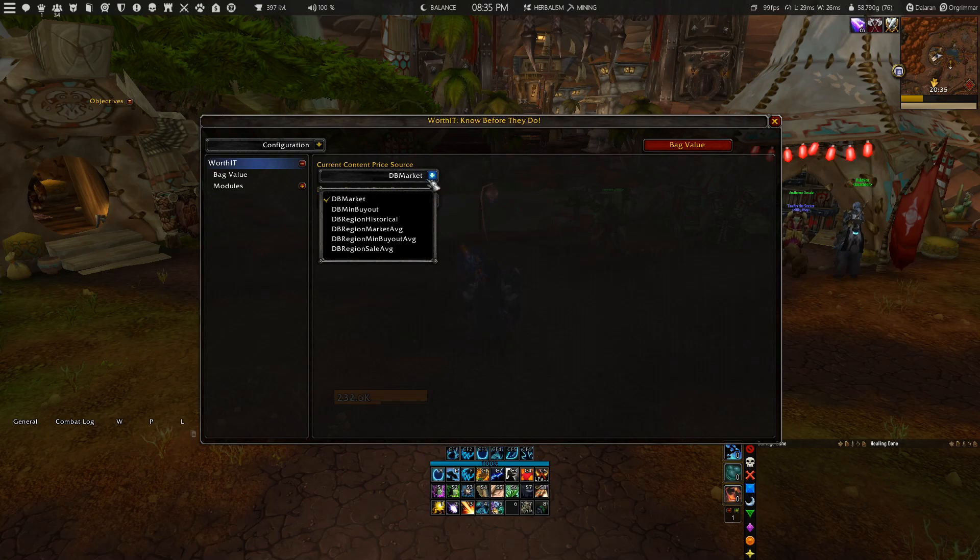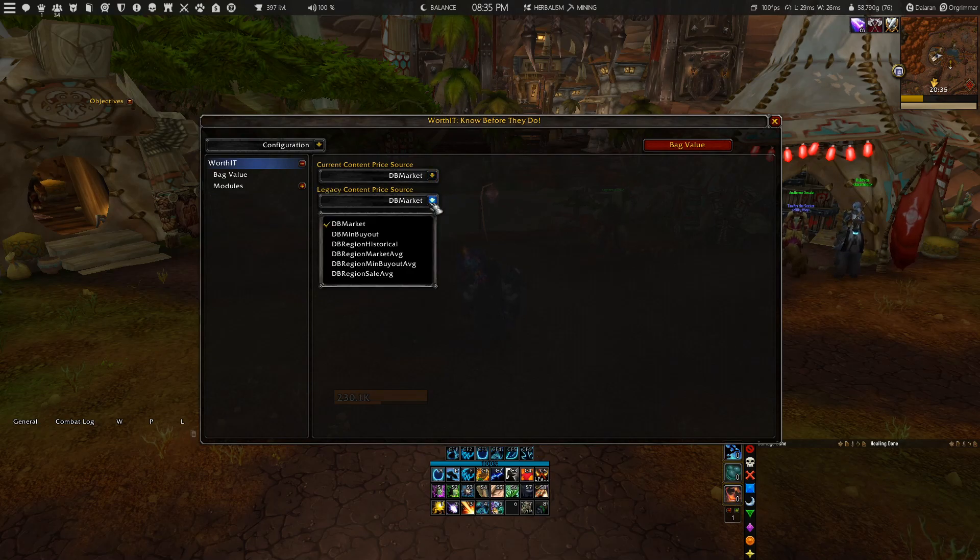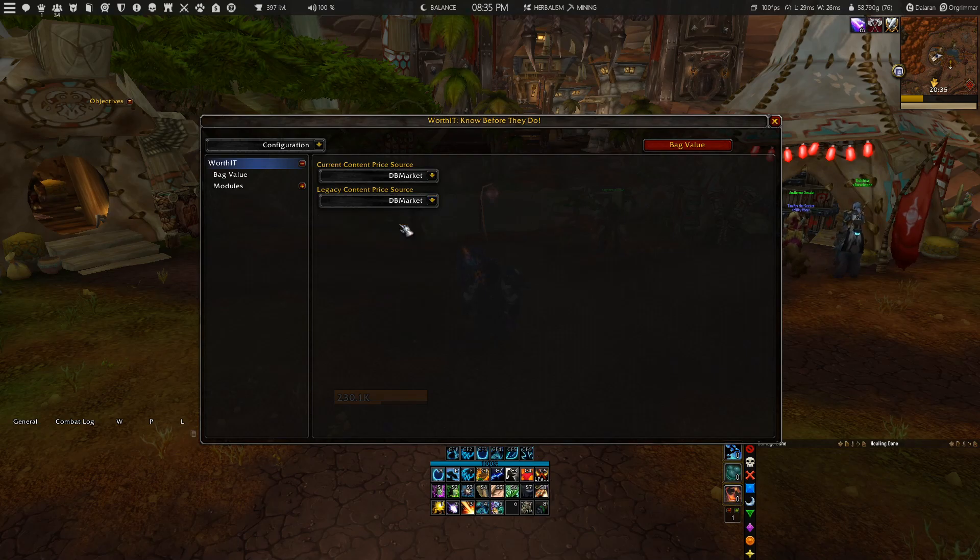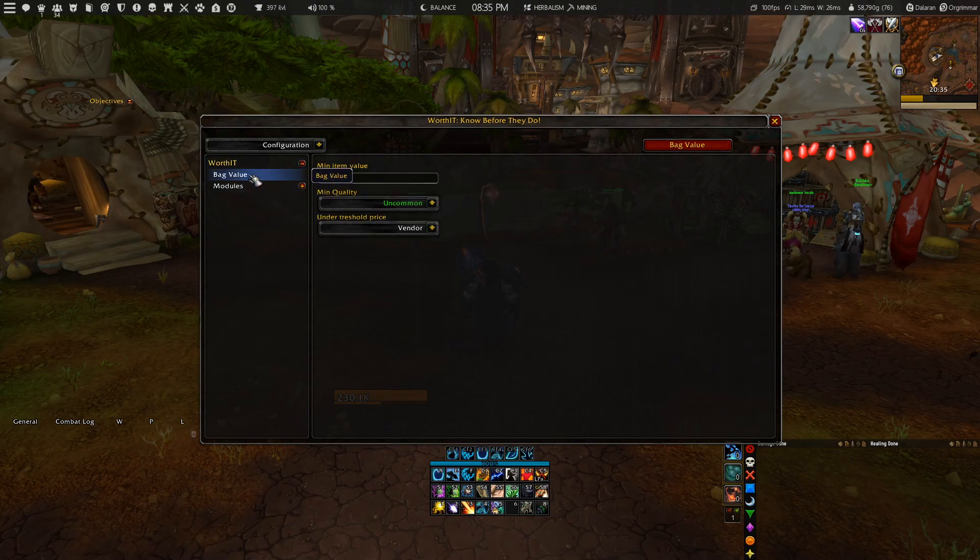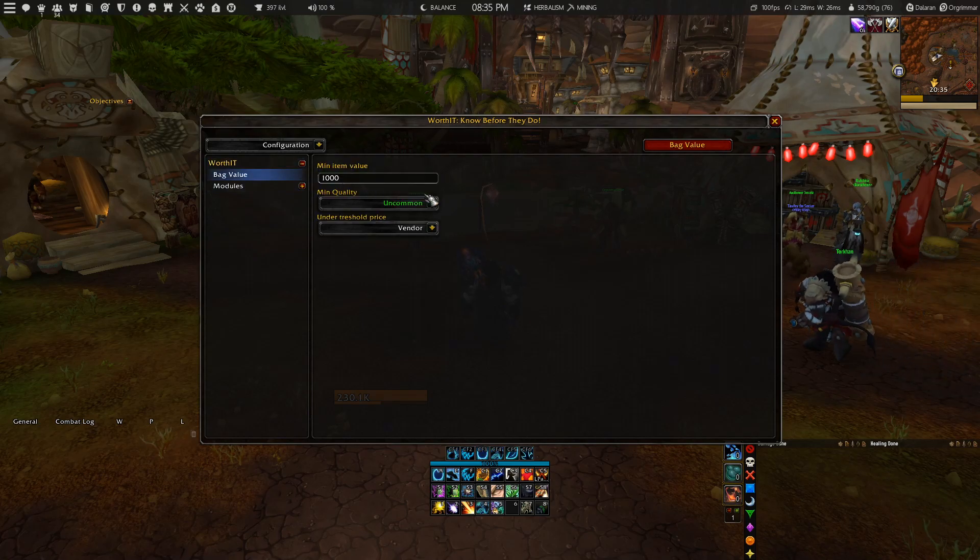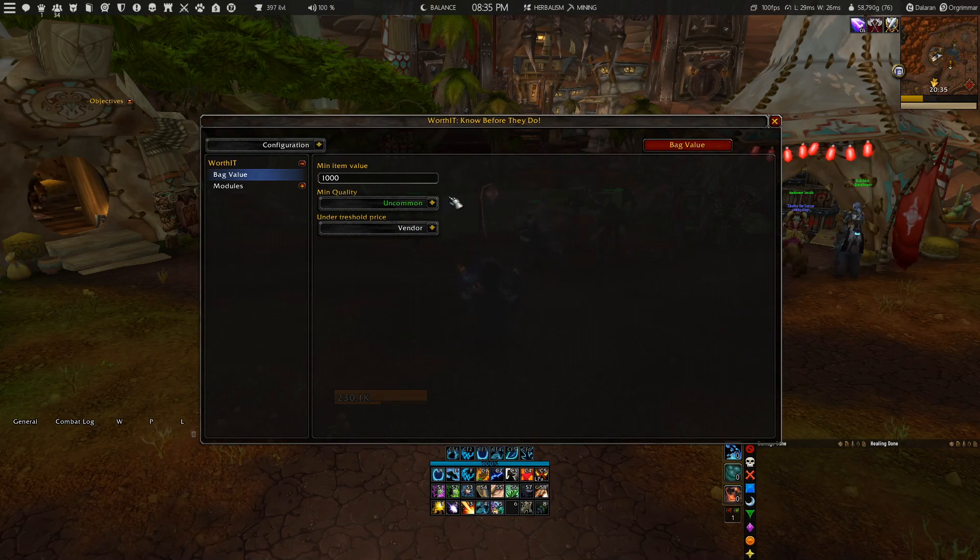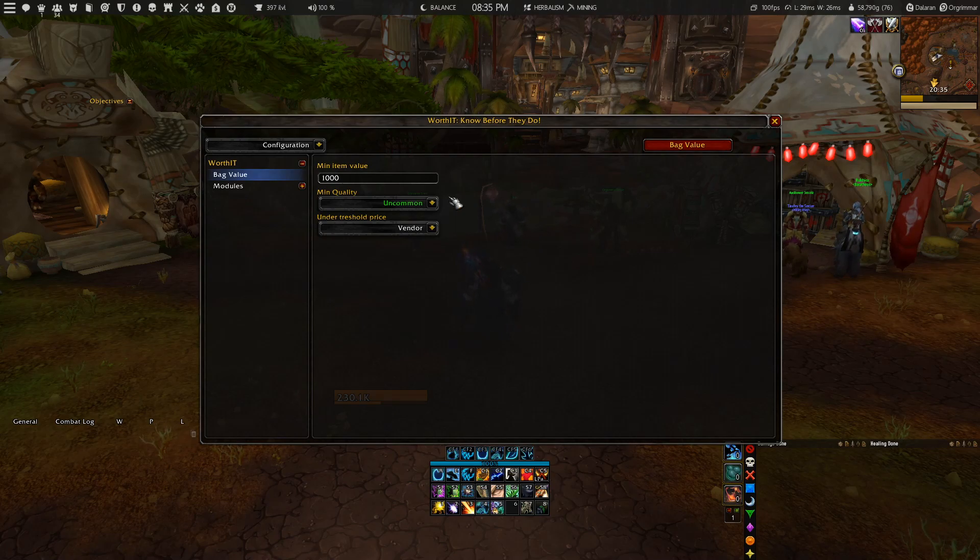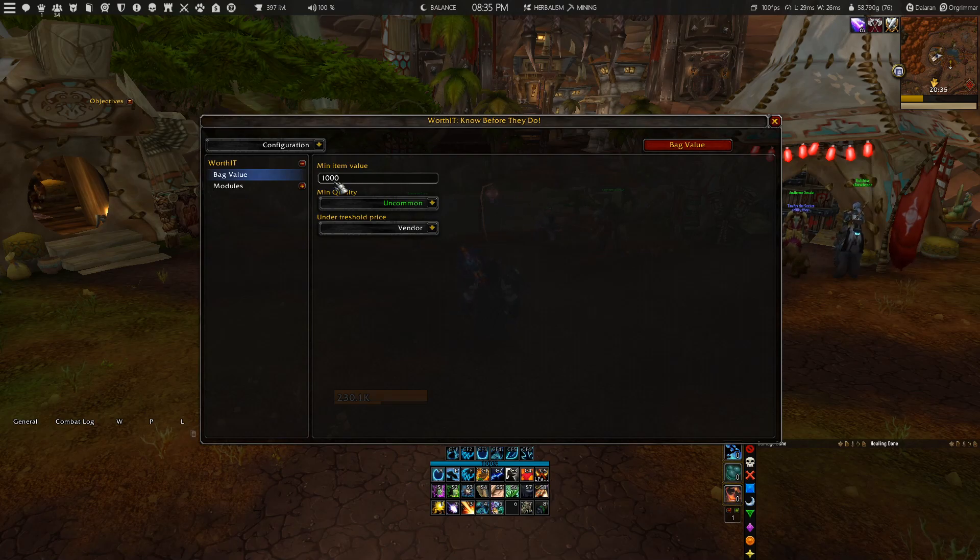You also have a configuration section where you can select your price source for this add-on. When you select your price source, the add-on should pick it up directly, so I don't believe it's required to reload your interface for these changes to take effect. On the left you have a Bank Value button where you can select the minimum item value and minimum quality. When this is set, go to the Bank Value button at the top and it will scan your banks and show you the value of your banks.